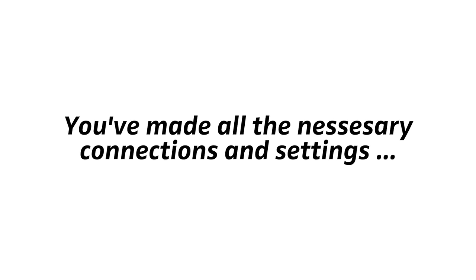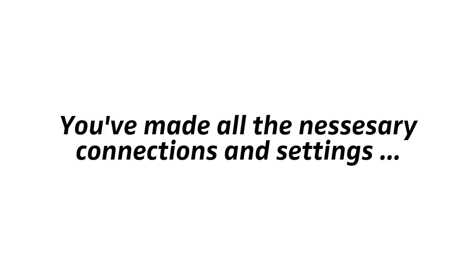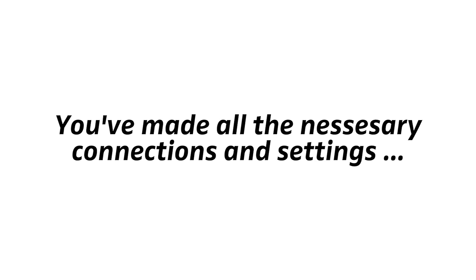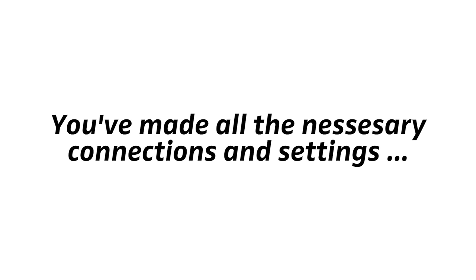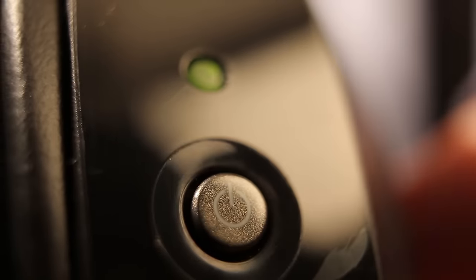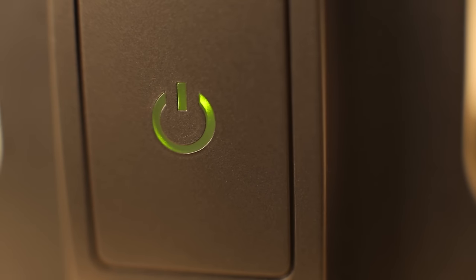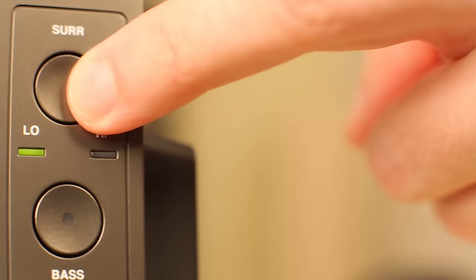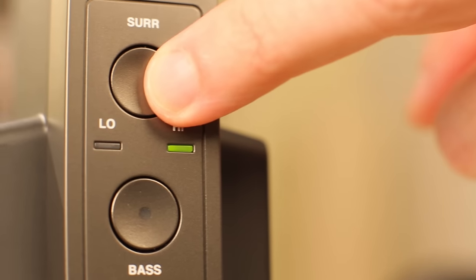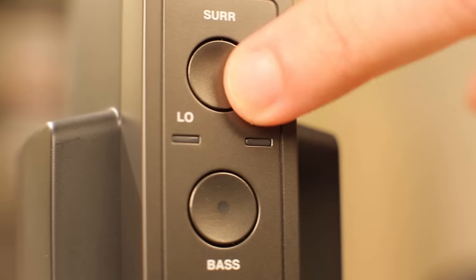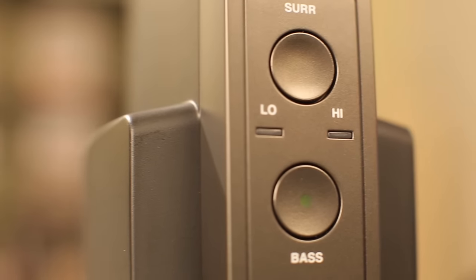Let's assume you've made all the necessary connections and settings. You can now turn the system on. Press the power button on the headphones for about two seconds. This turns on both the headphones and the transmitter. And try out the different bass and surround settings. Thank you for watching.